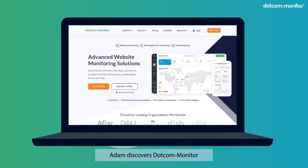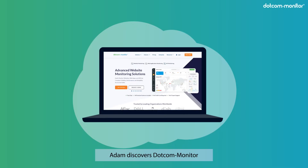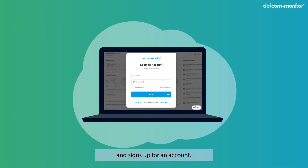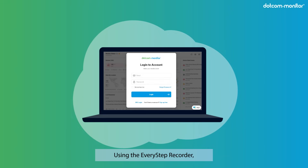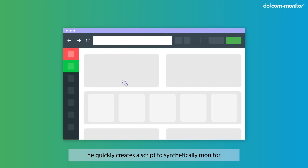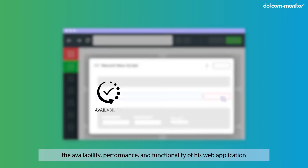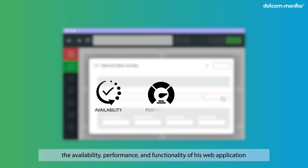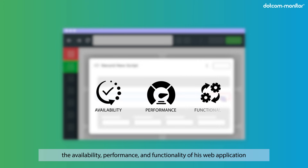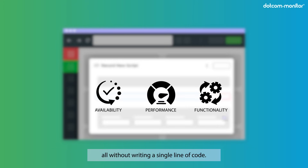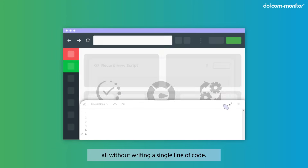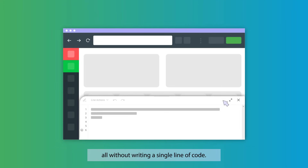Adam discovers dot com monitor and signs up for an account. Using the every step recorder, he quickly creates a script to synthetically monitor the availability, performance, and functionality of his web application, all without writing a single line of code.